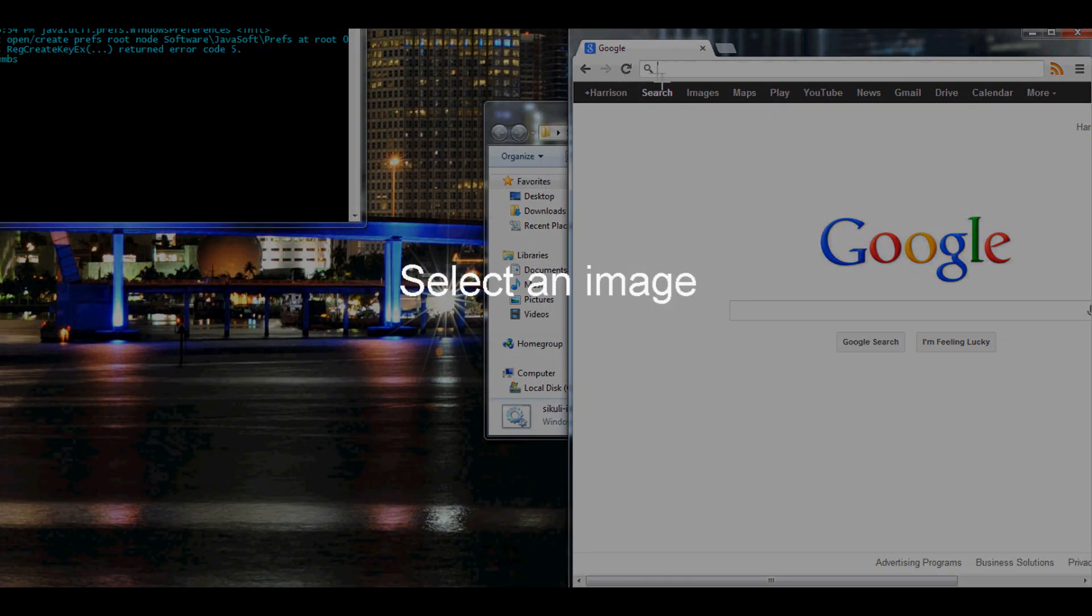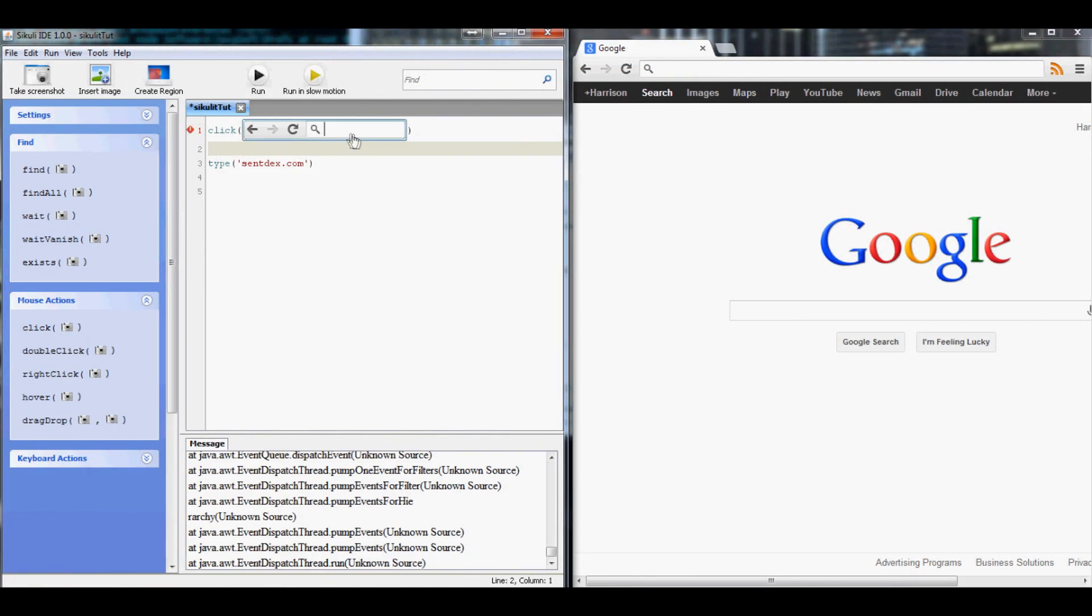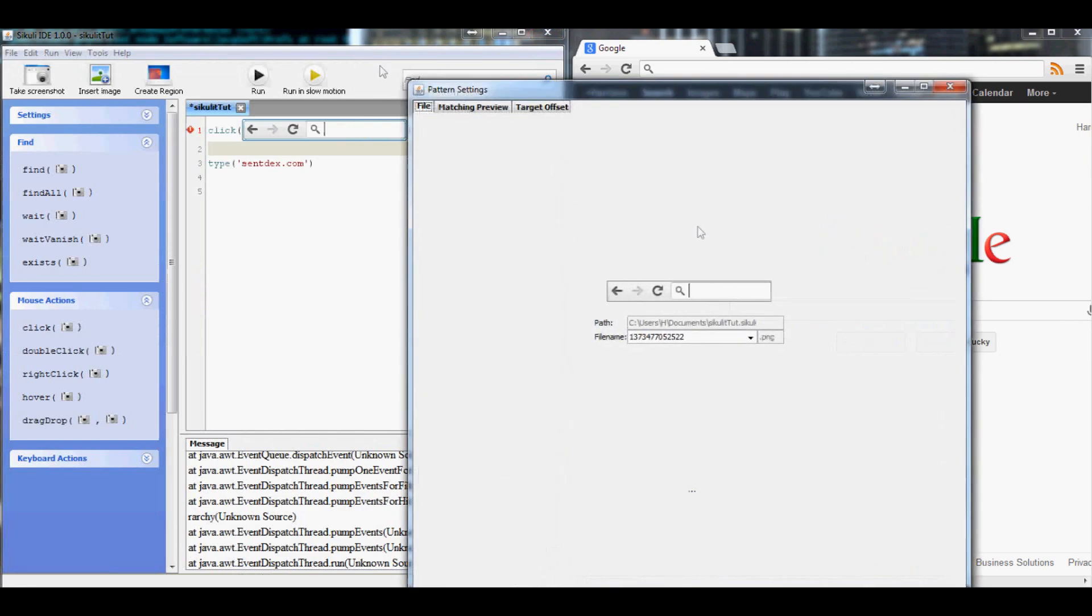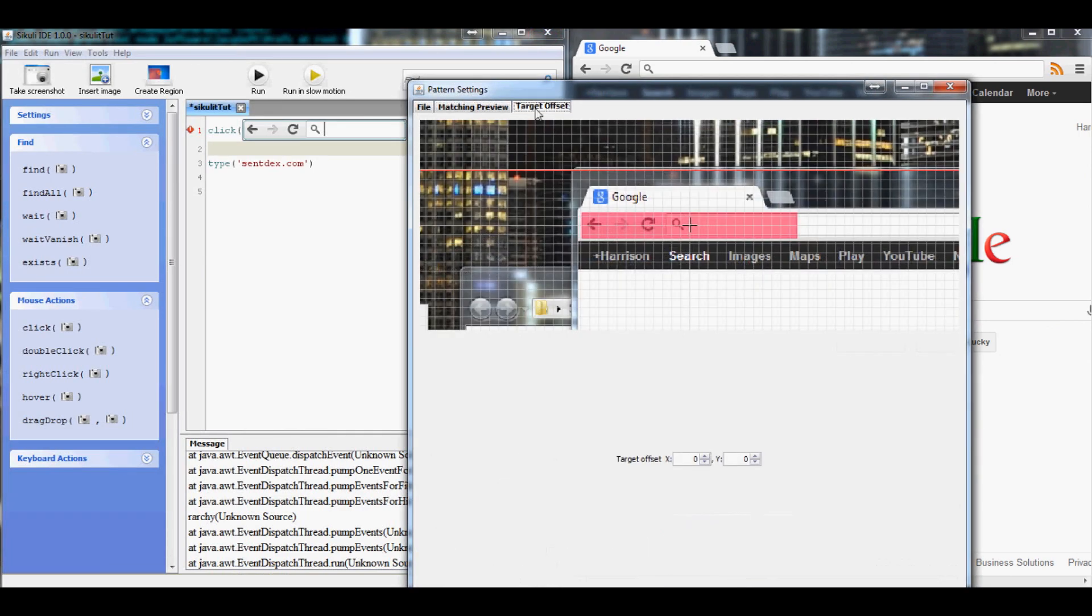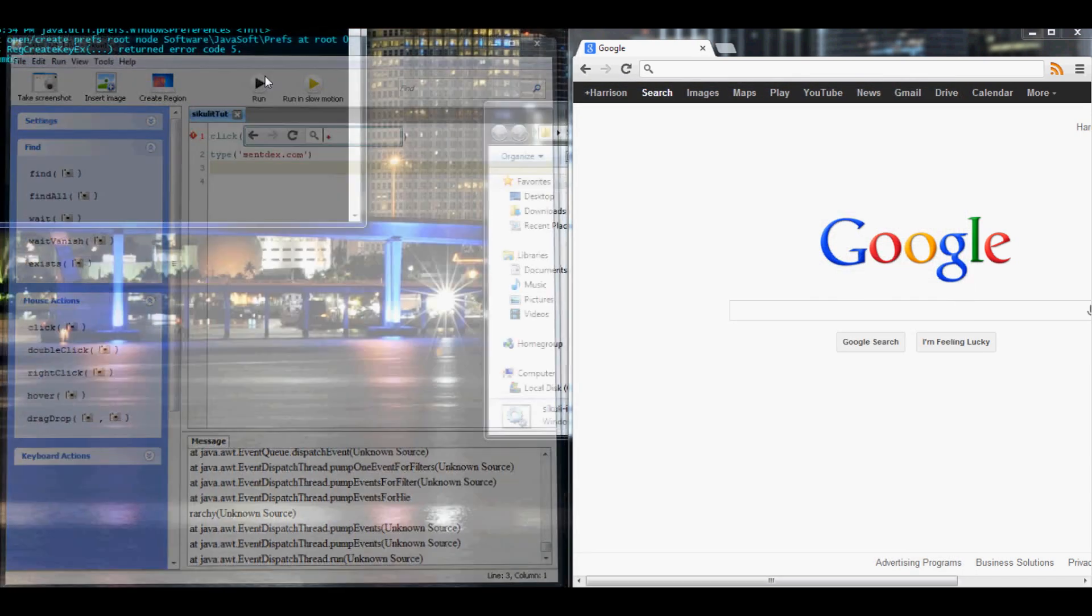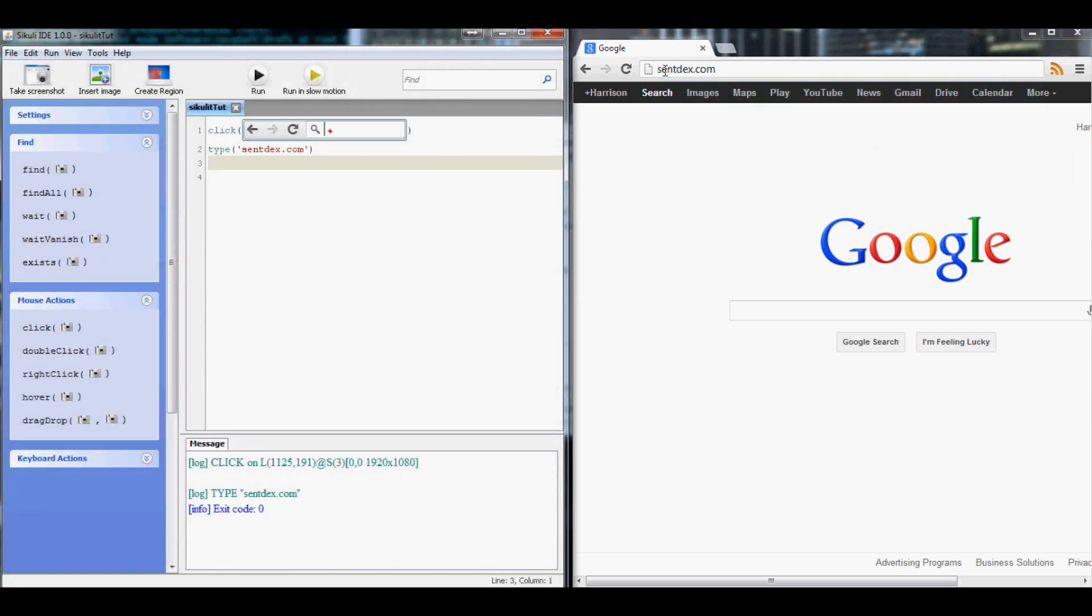Since we saved it in a new directory, I think that's the problem, it just doesn't know. Let's edit this target offset. We want to make it offset just slightly. Apply. Okay, so now let's save it, let's run it, and you can see now it goes there and types centdex.com.